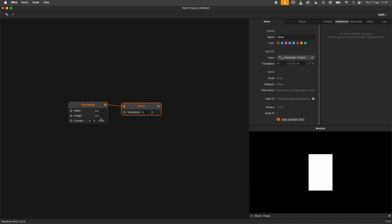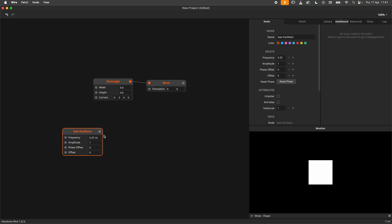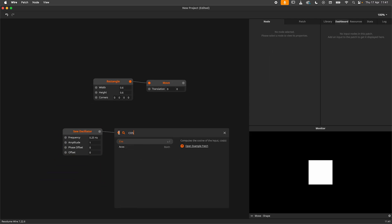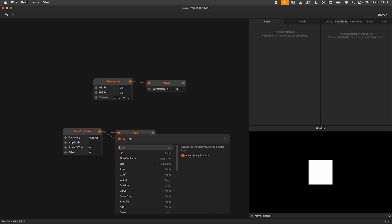Next, we create a saw oscillator. This will be the driving force of our circular motion. We'll take the output of the oscillator and put it into a sine and a cosine node.